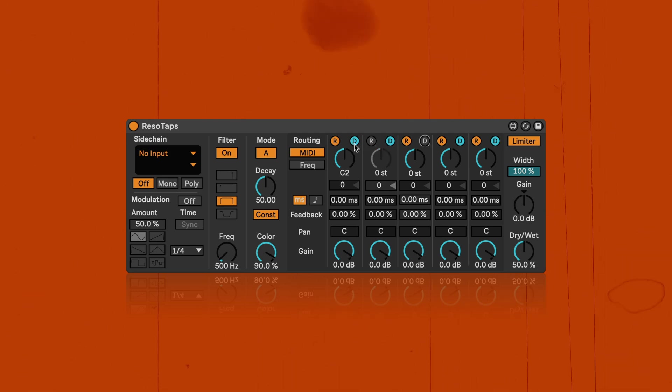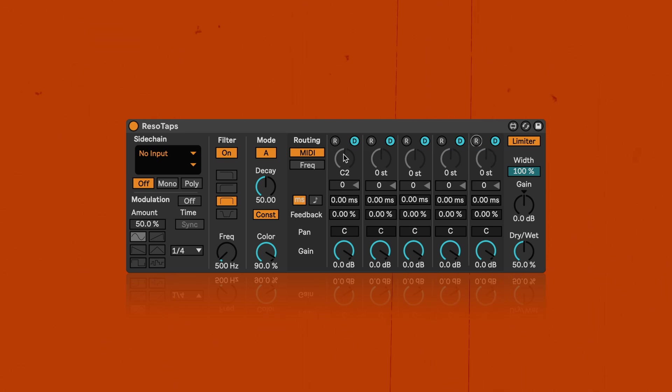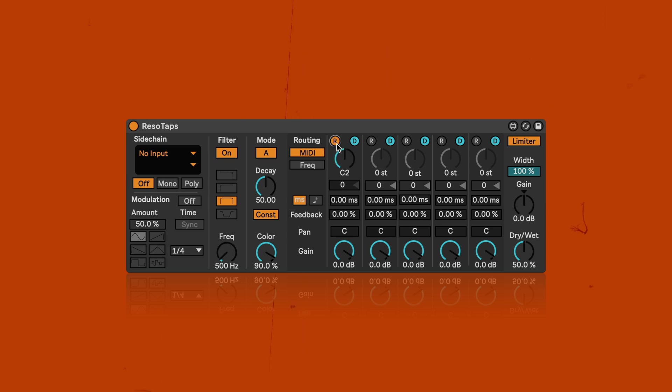Resonators and delays can be turned on and off independently. With all resonators switched off, Resetabs works as a pure multi-tab delay. However, the real fun and sound design possibilities start when you combine the two.